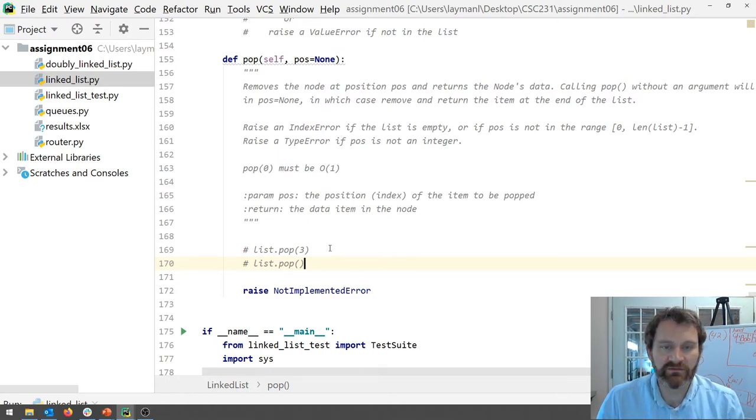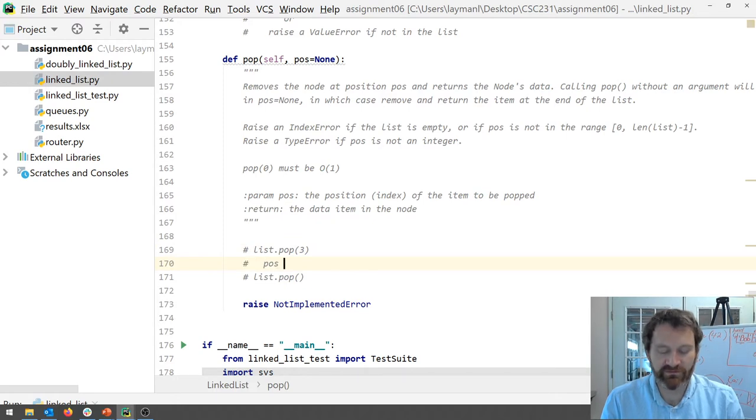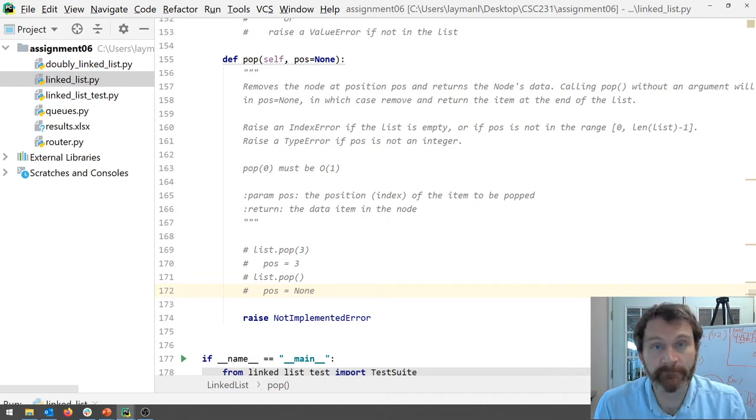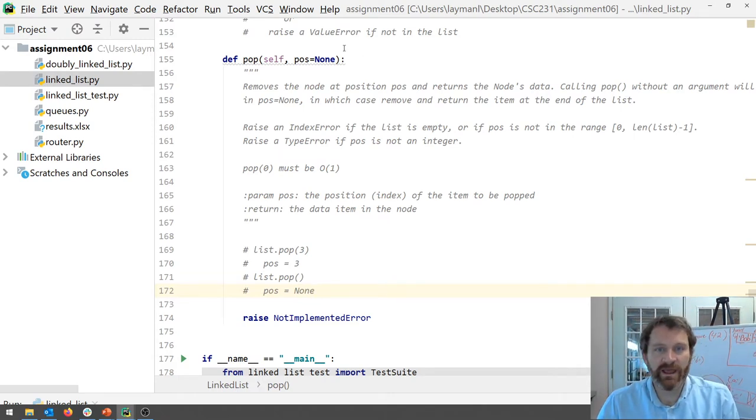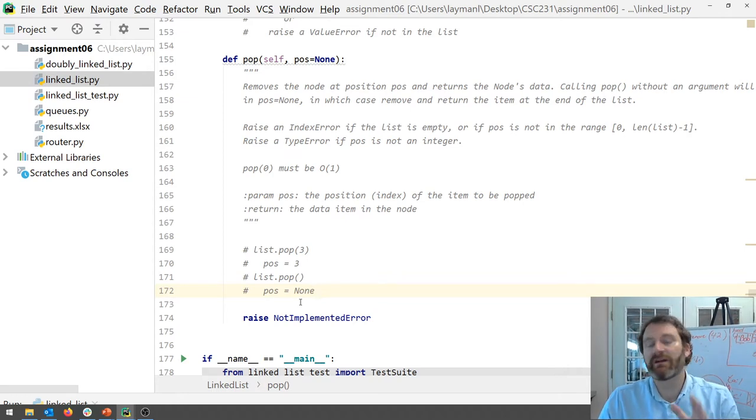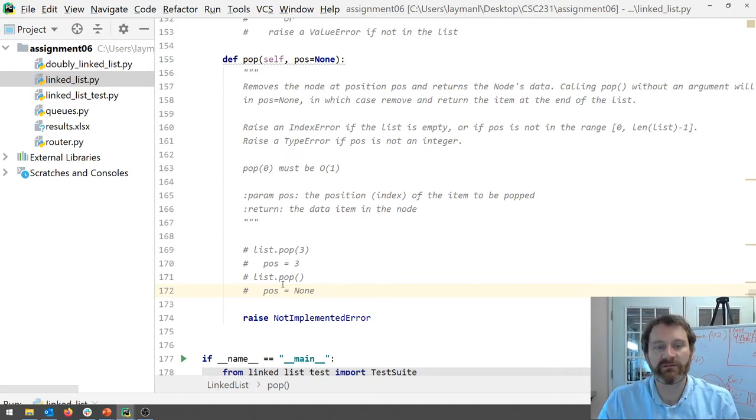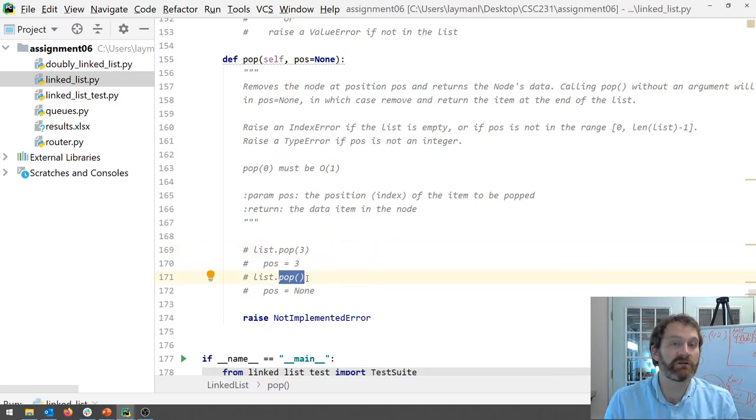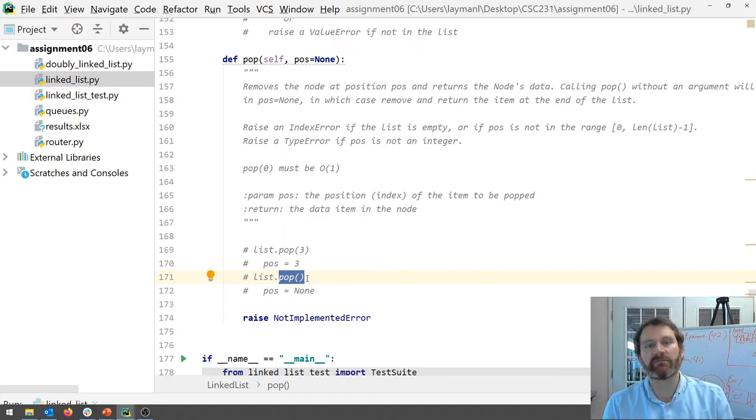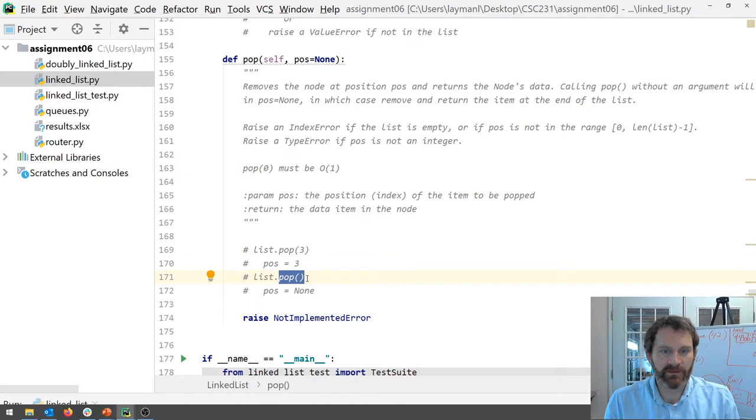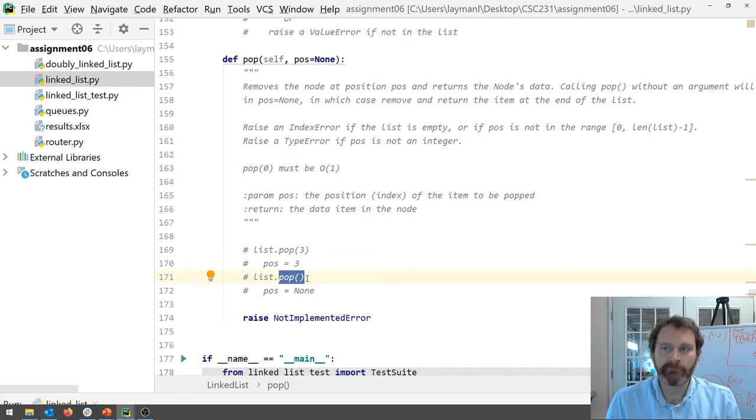So pause in this case pause was assigned a three. In this case pause will be a none. Okay so that's what happens here and this is to support calls just like again just like in a Python list you can call pop by index or you can call pop with nothing at all in which case it removes and returns the very last item in the list. Okay so all right that's just so you understand how this method can be called.